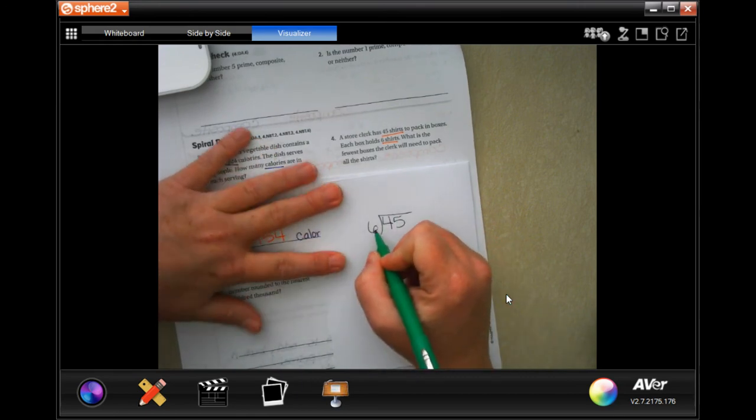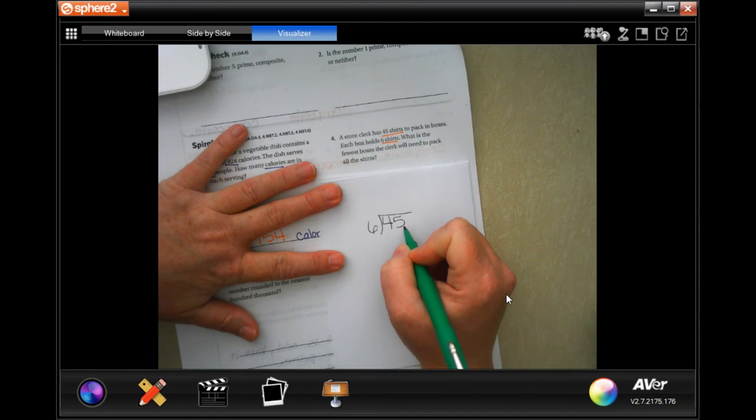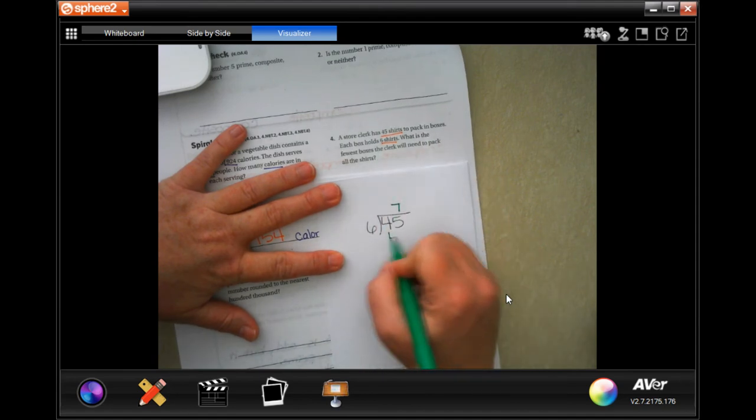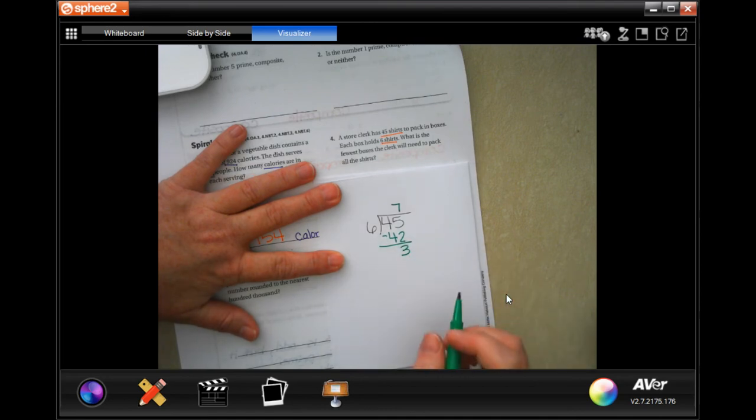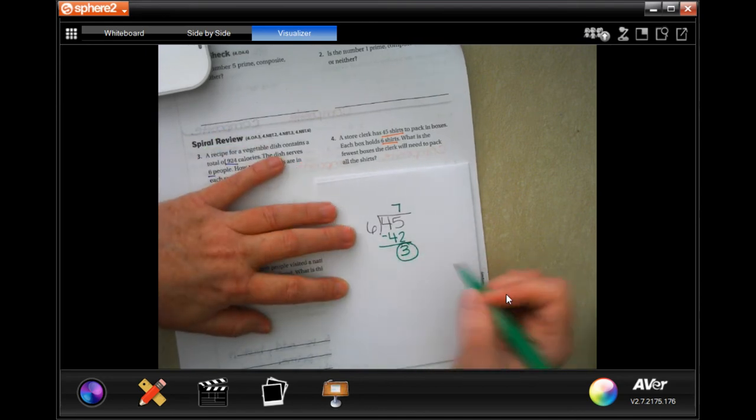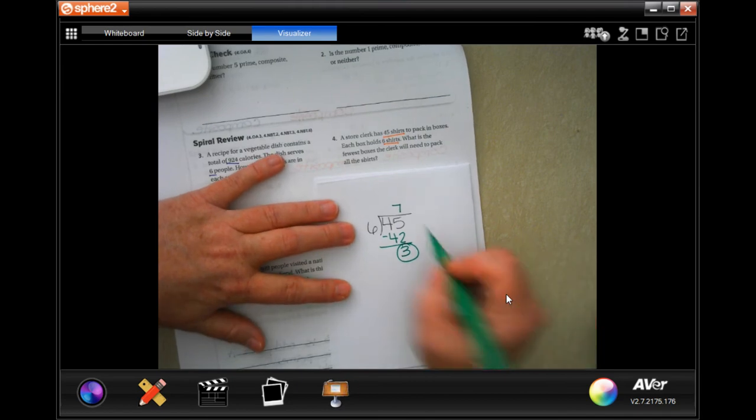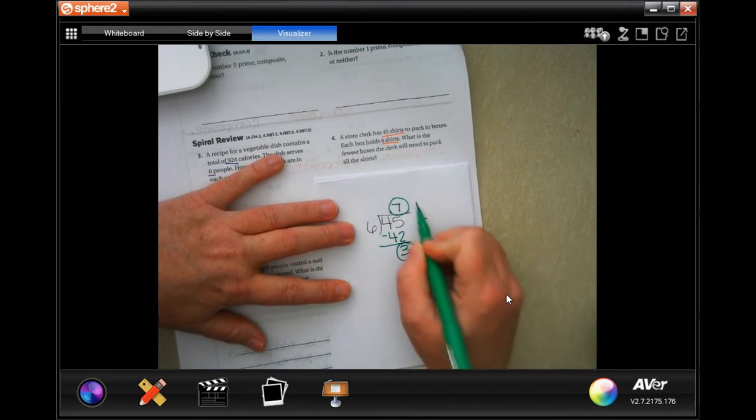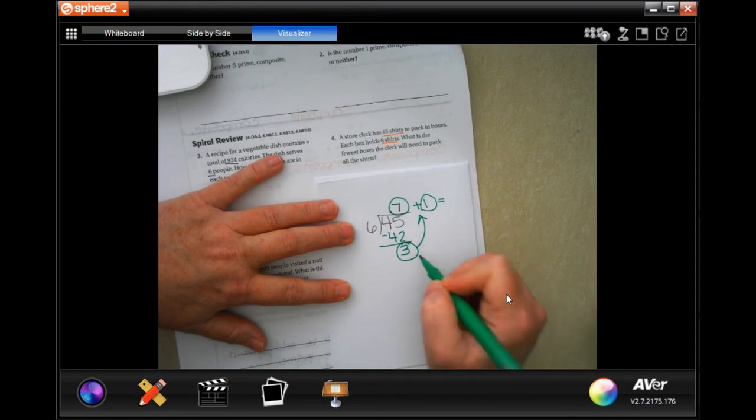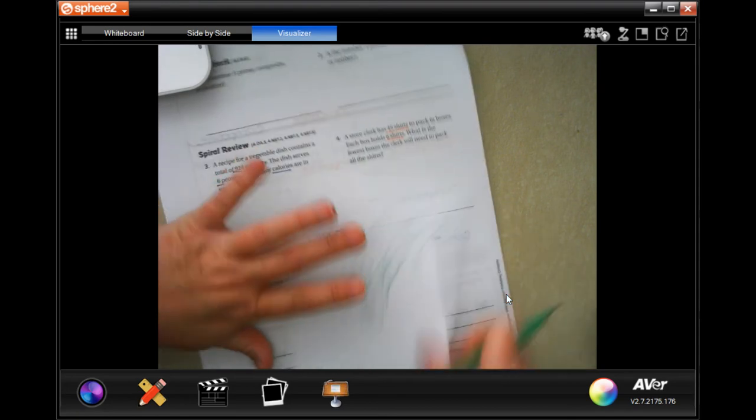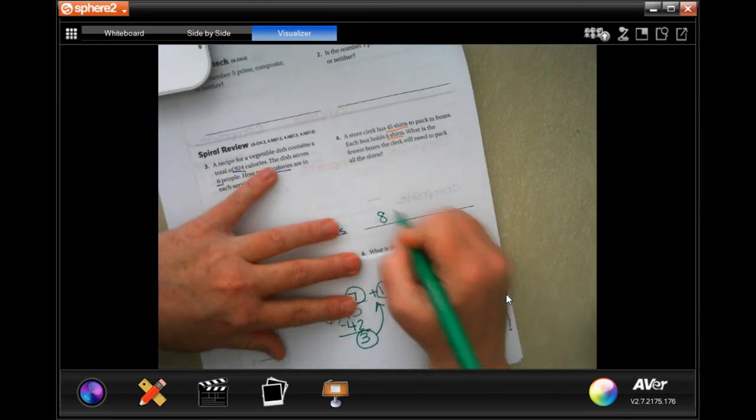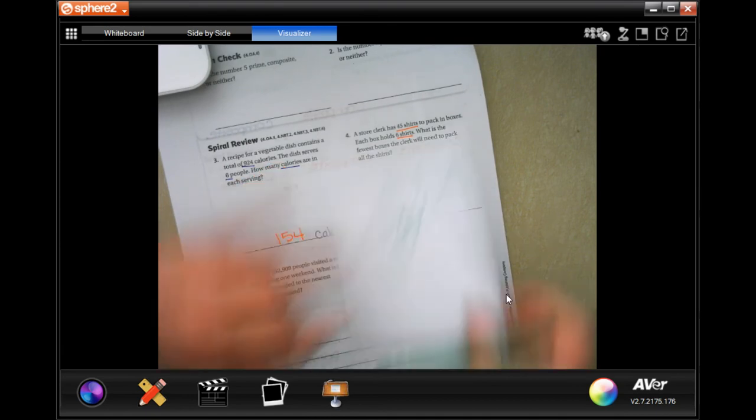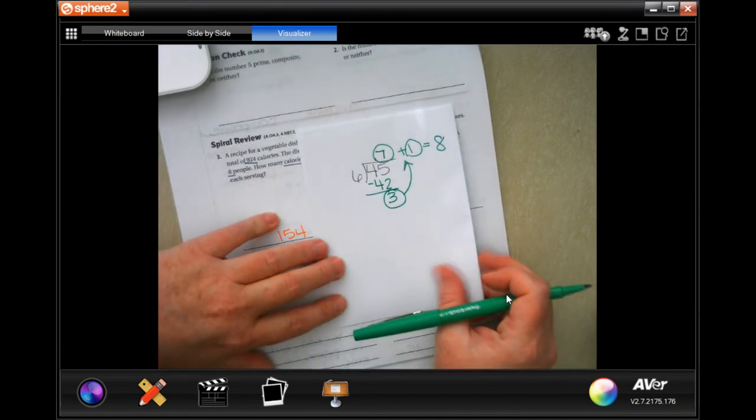So the closest I can get with six to 45 is going to be 42, which is seven times. I have three left over. Now those three, I can't leave floating into space. So I'm going to have seven plus I'm going to add a box for those three. I'm going to have eight boxes. Make sure you write down your work.